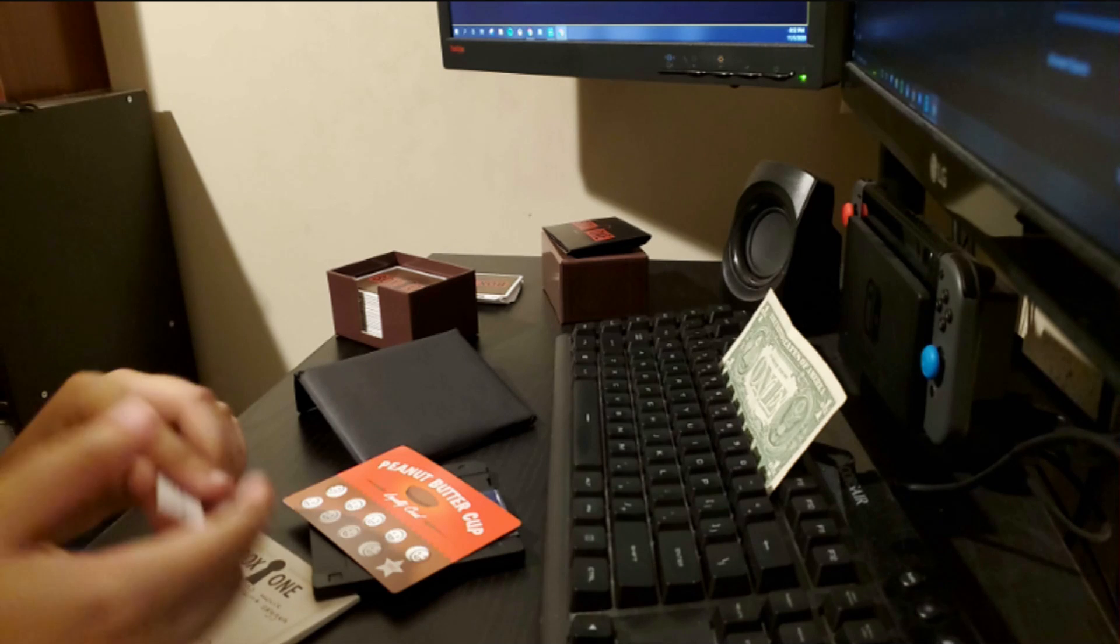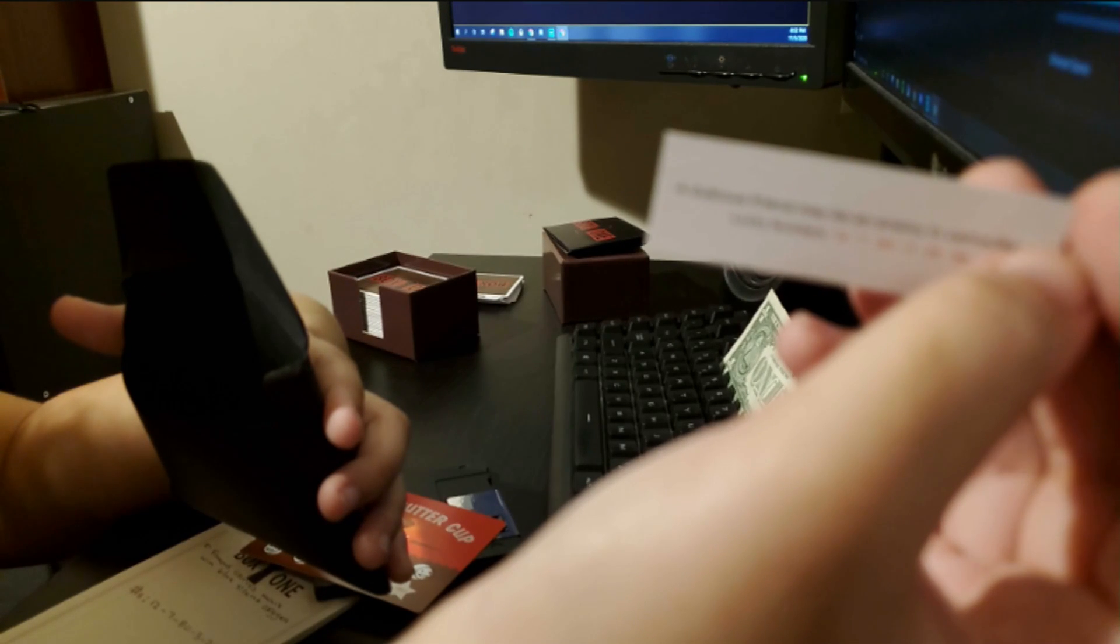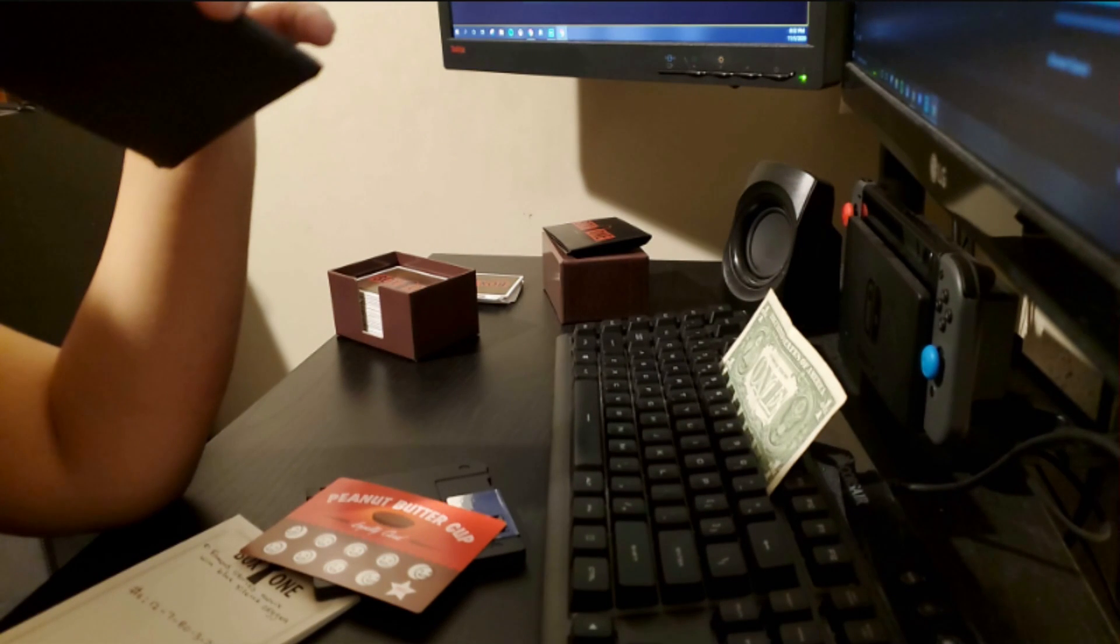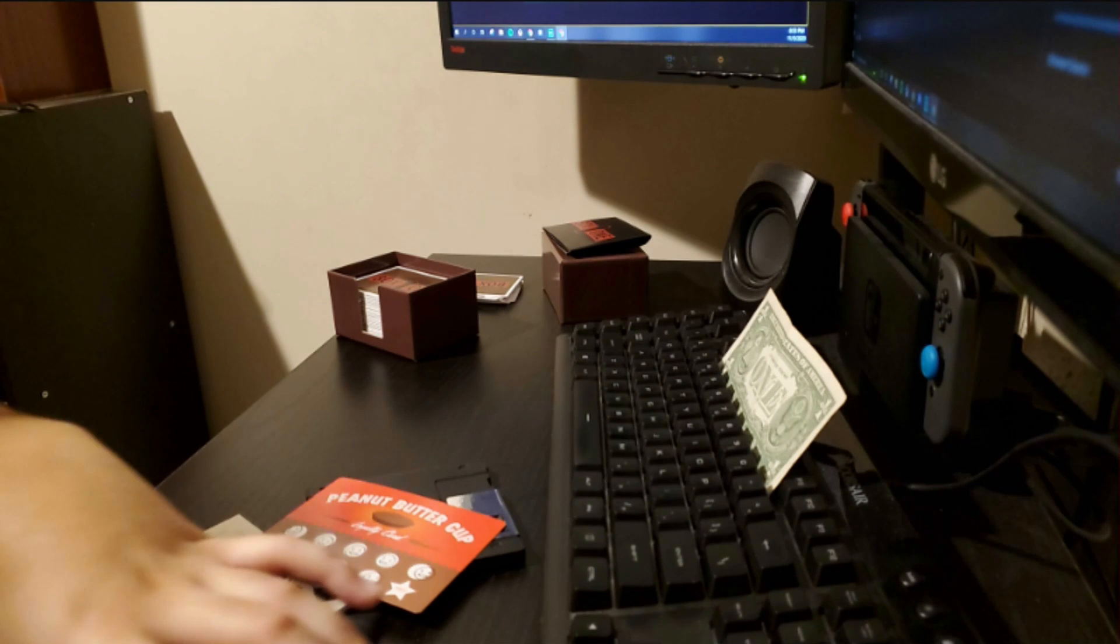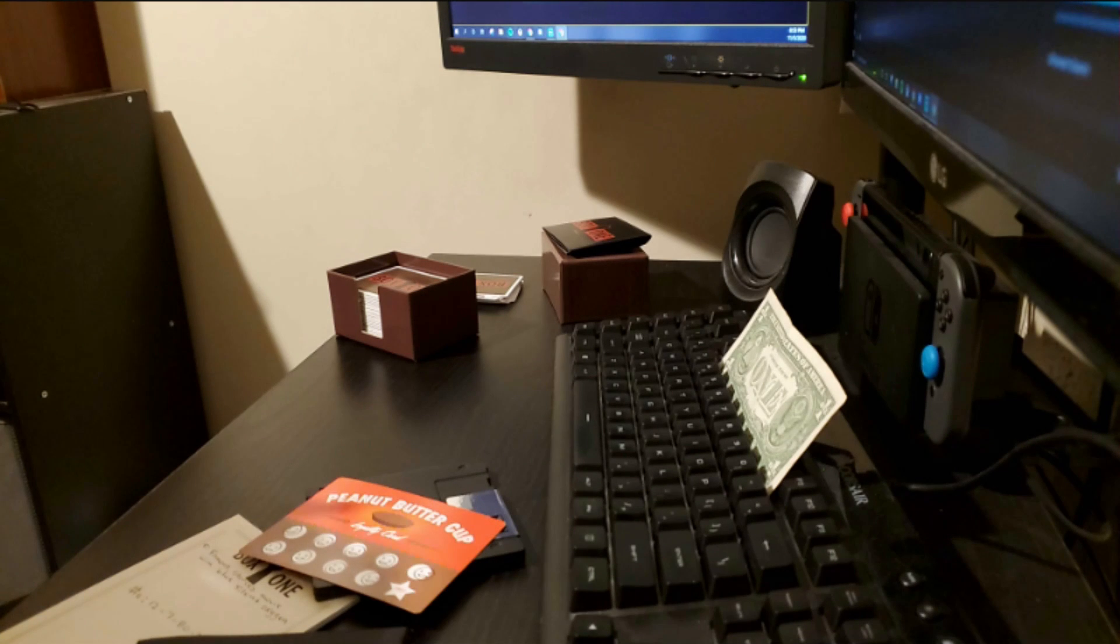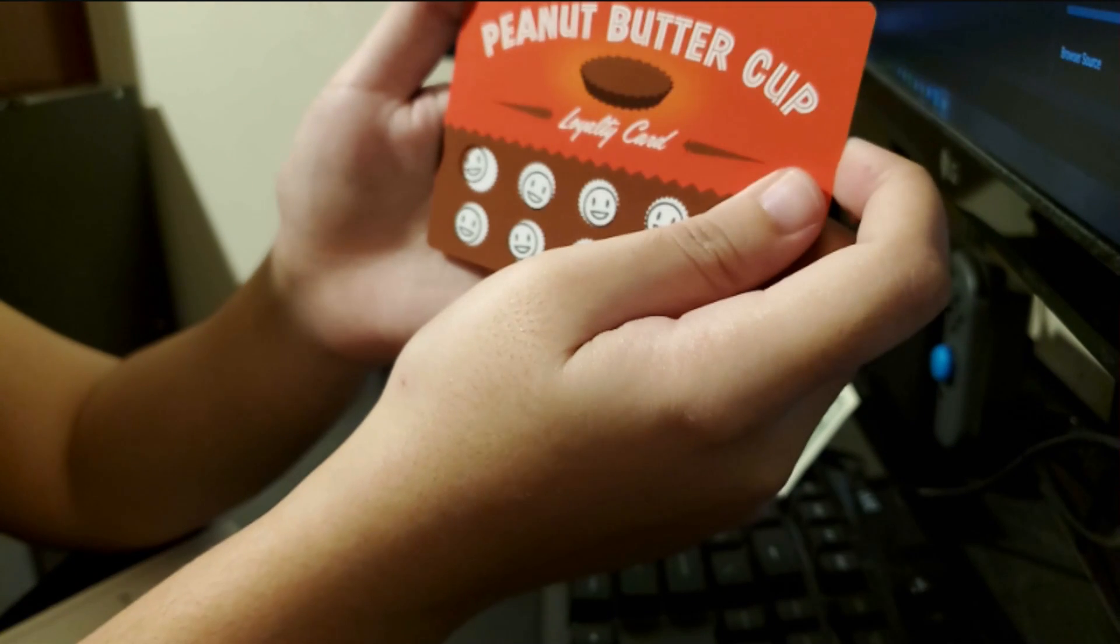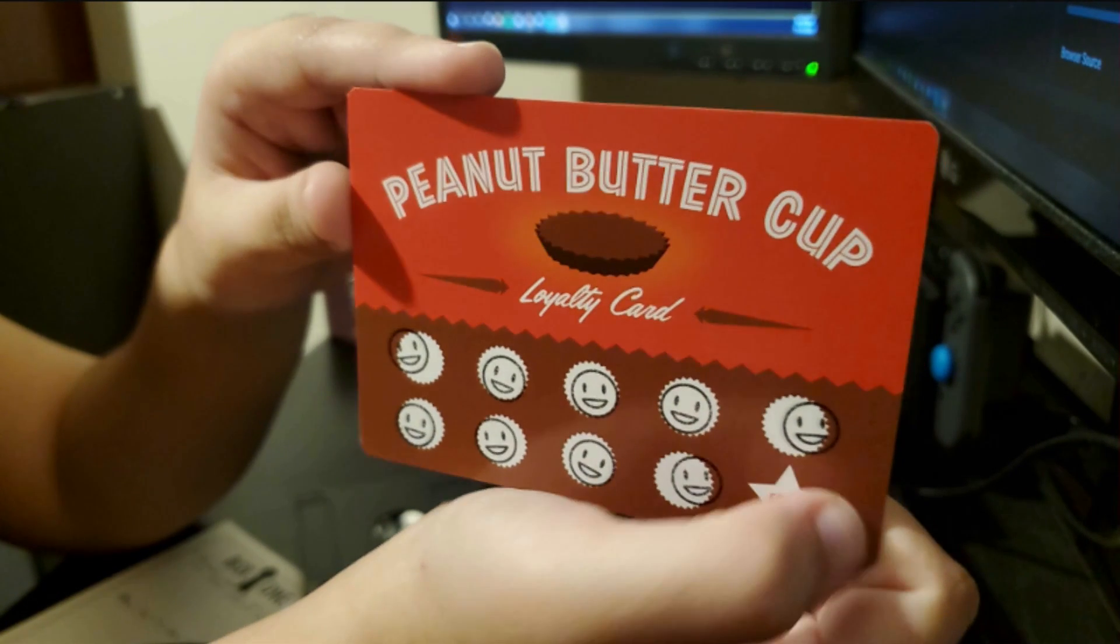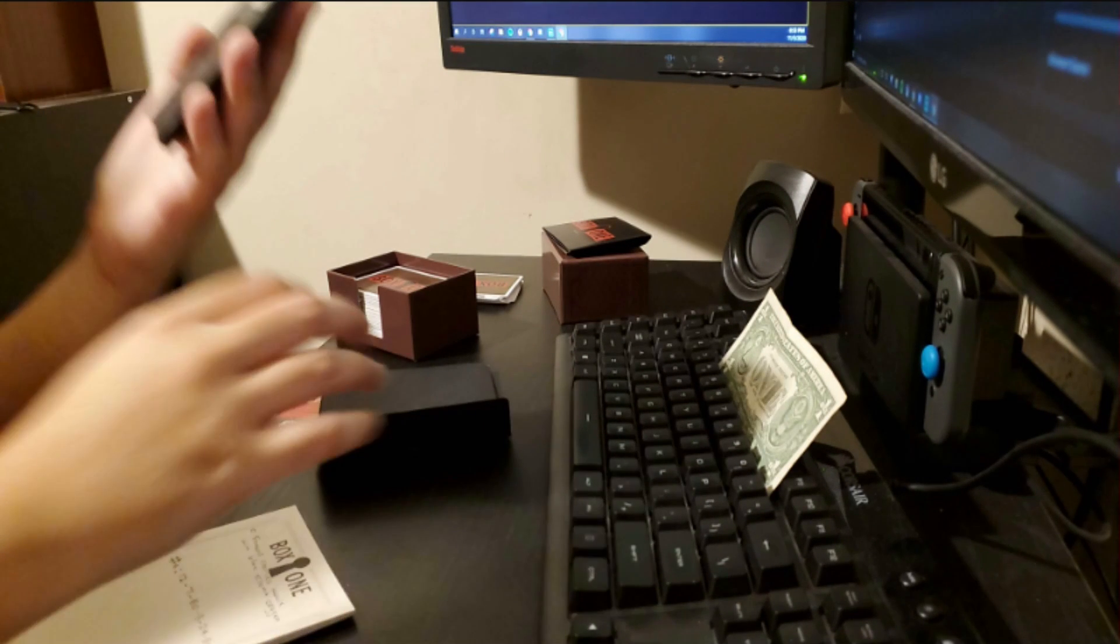What does that quote? A dubious friend. Maybe an enemy in camouflage. I think they're talking about Neil Patrick Harris because at the very start of the game we're opening the box was hey friend it's your friendly friend Neil Patrick Harris. I thought okay that's weird but maybe he's just being him I don't know. Now we have a peanut butter cup loyalty card. We're almost at our free peanut butter cup.